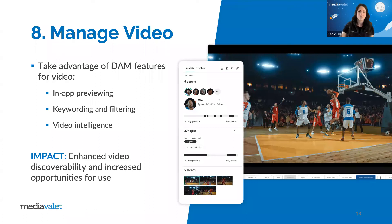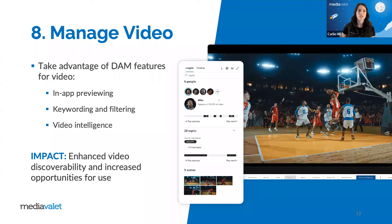Managing your video content in a DAM — whether it's product videos, tutorials, social campaigns, or anything else — can help you take control of your video and ensure that it's always available, always used, and always preserved.